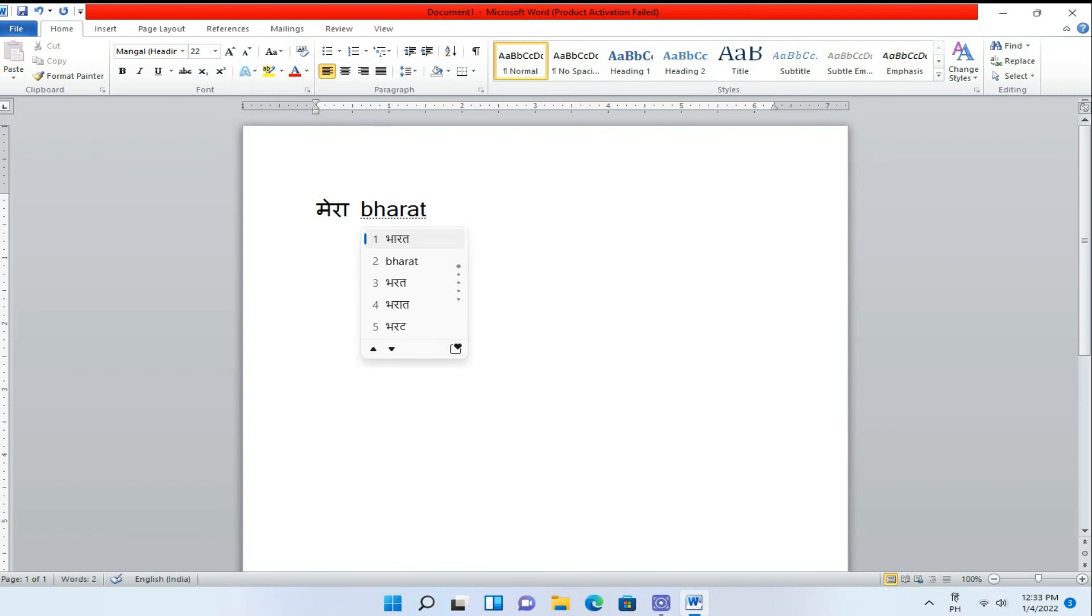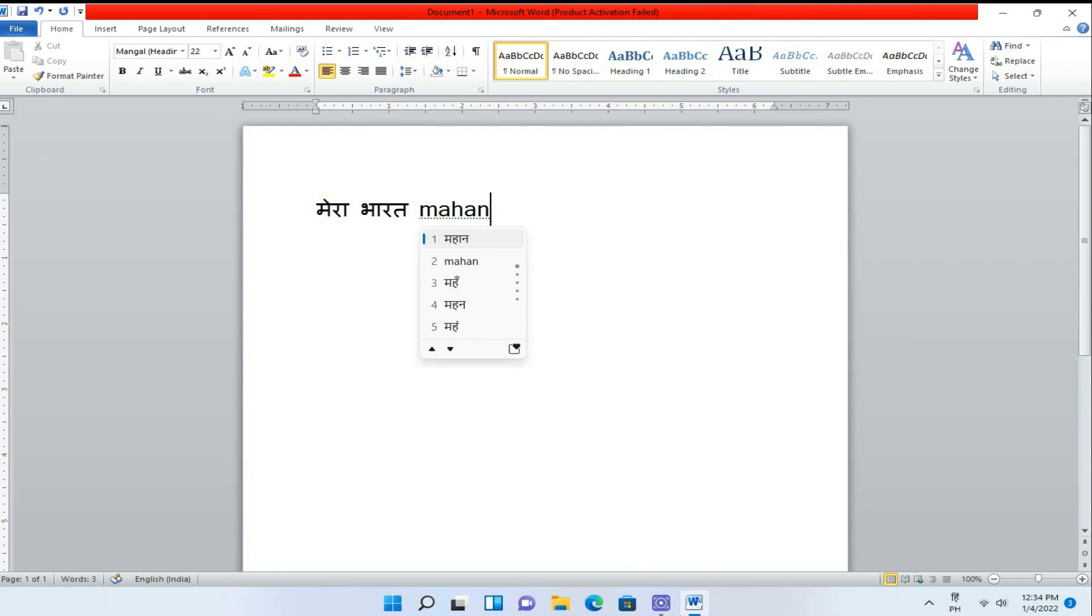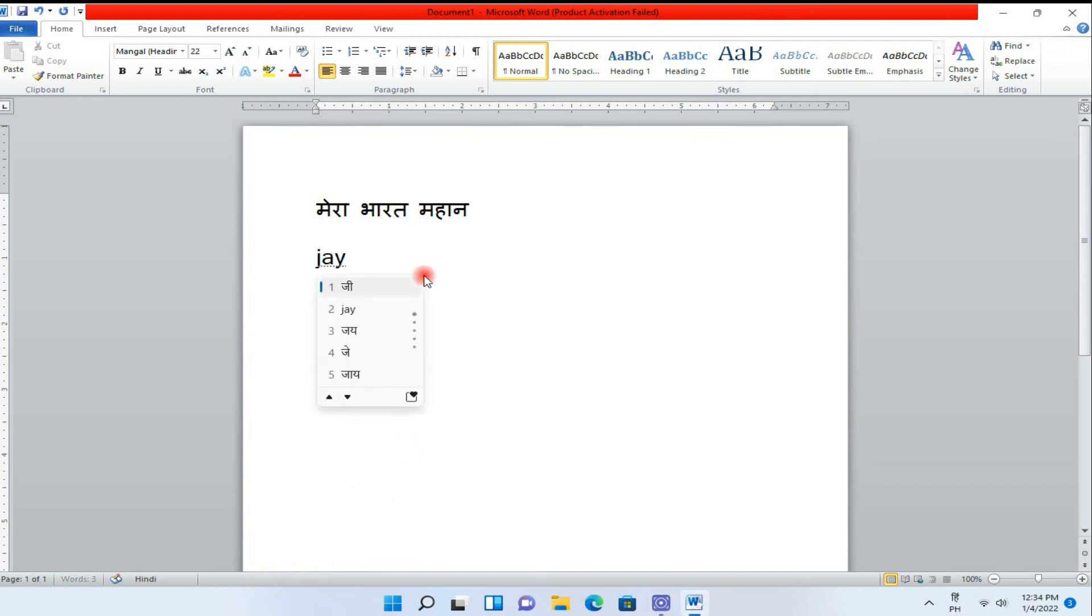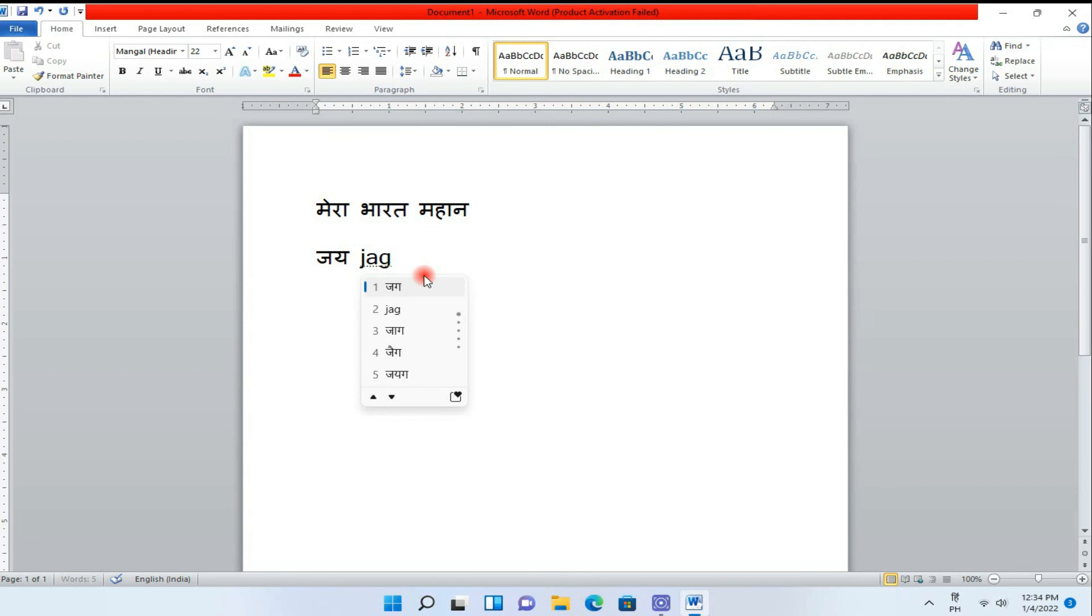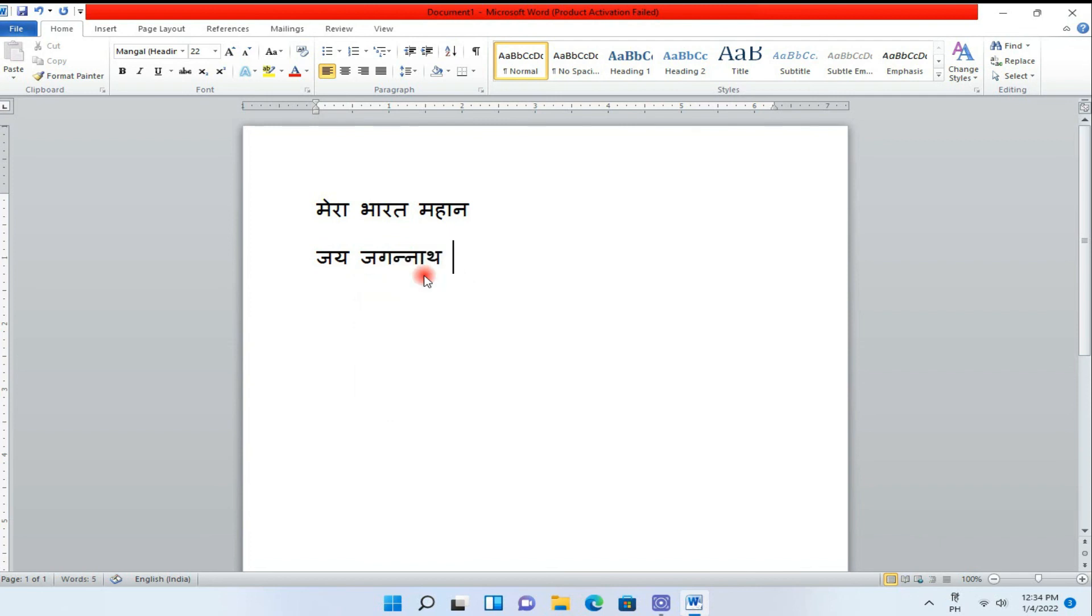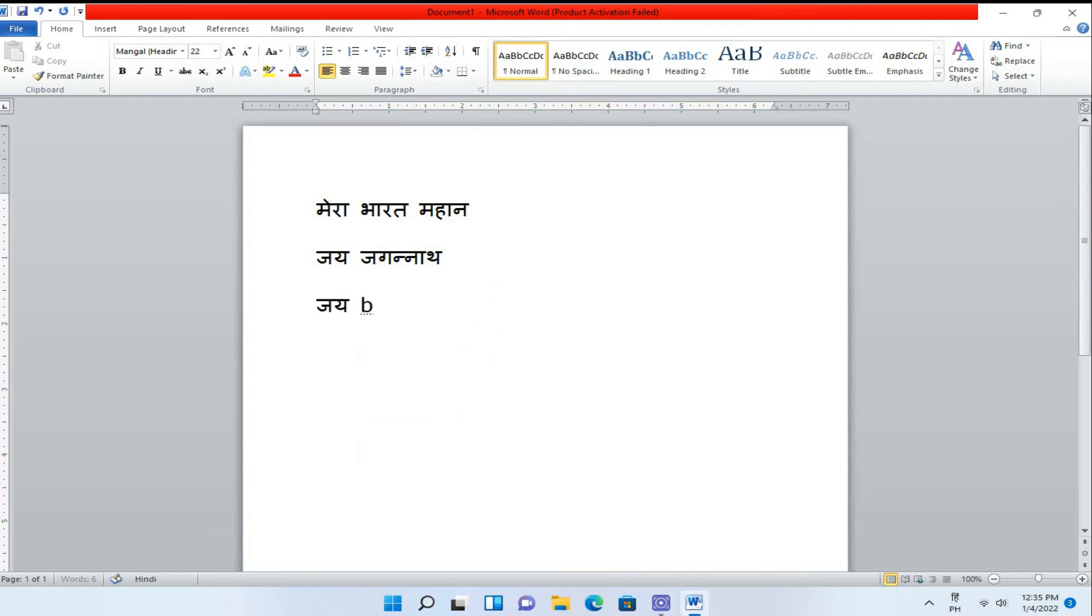Mera Bharat Mahan. You see it is now in Hindi languages. Jai Jagannath. You watch it is just converting to Hindi. Jai Madinath.